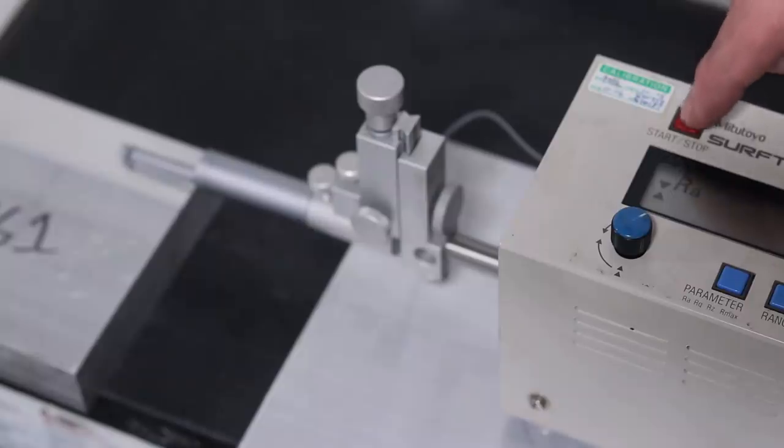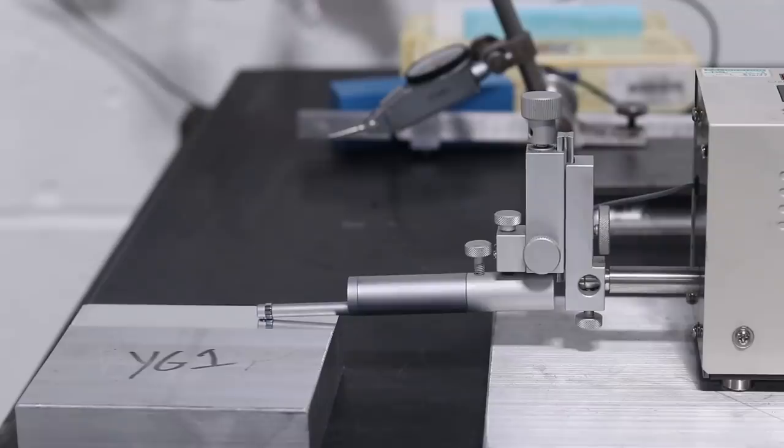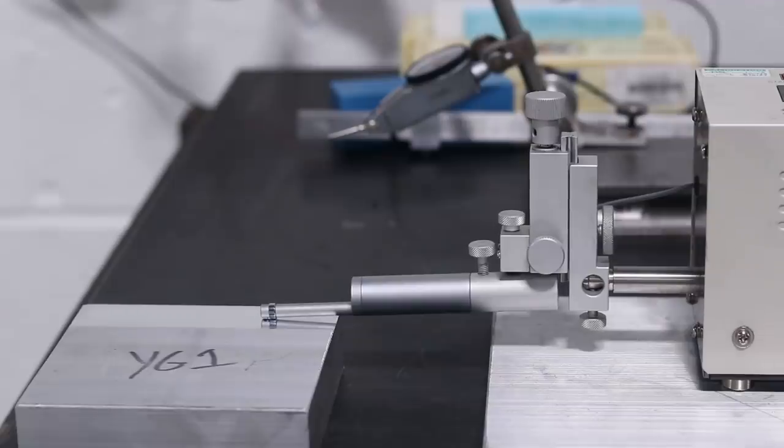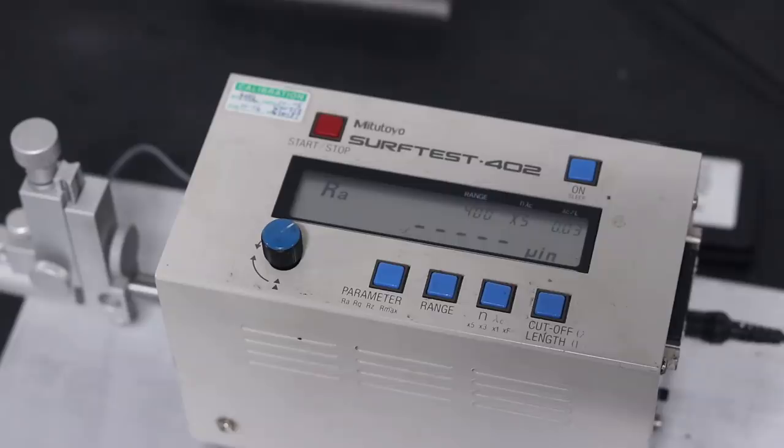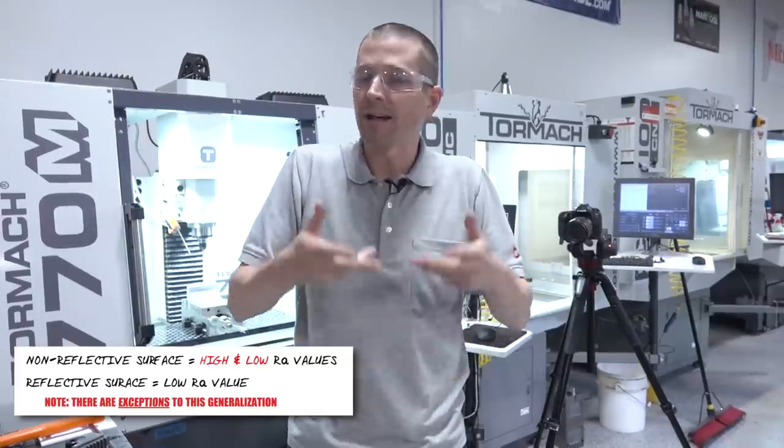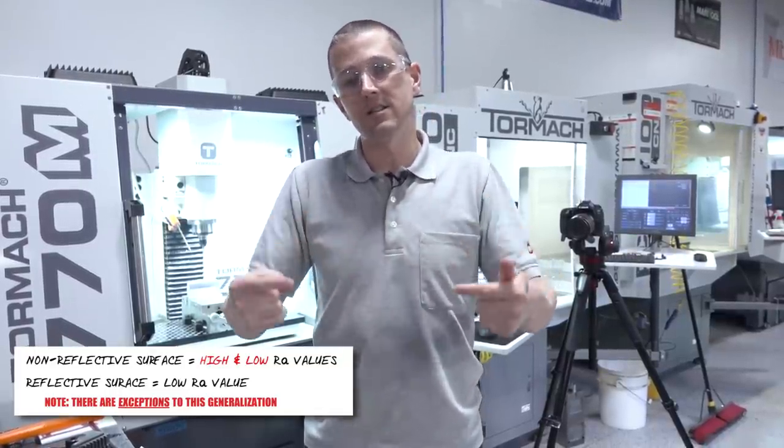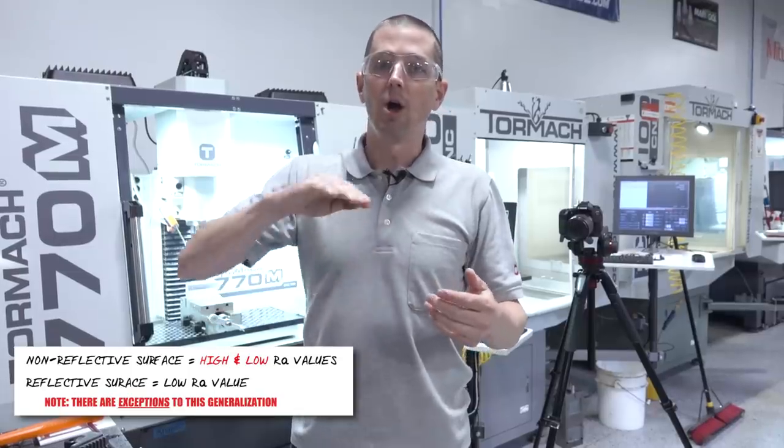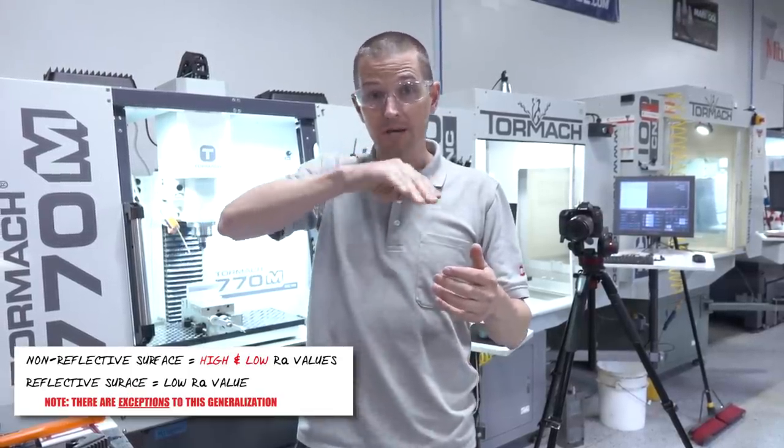If we put this part on our profilometer, profilometer is like a record player. It's going to move a needle along, and it's going to measure the peaks and valleys. Now, there's not necessarily a hundred percent correlation because things with low RAs can still have a kind of a non-reflective surface, but it generally is the case that something that is reflective is going to have a low RA or roughness average. Because for that light to reflect back directly at you, you can't have big undulations or inconsistencies in it.